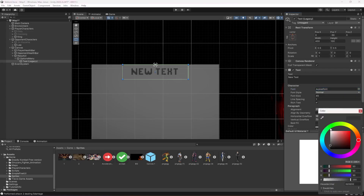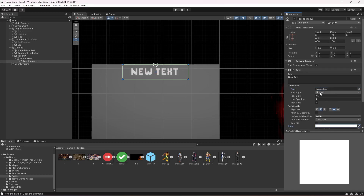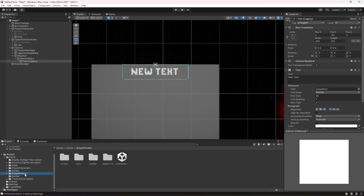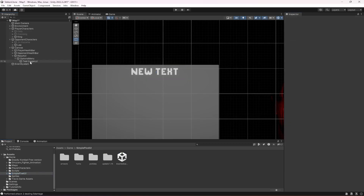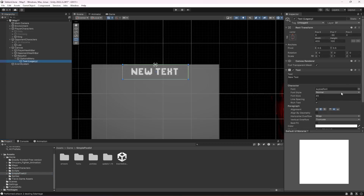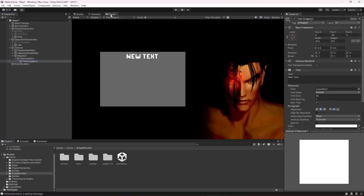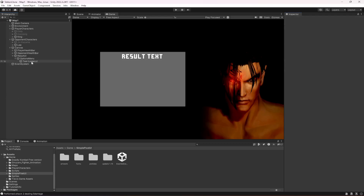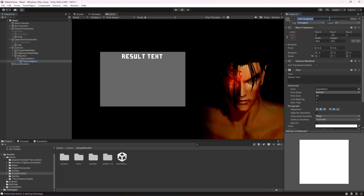Set the alignment to center and select the pixel font style. Change the color to white. This pixel font style comes with the Simple Pixel UI health bar asset we added earlier. If you want to use a different font, you're allowed to, but we'll use this one. Name this element 'Result Text'.